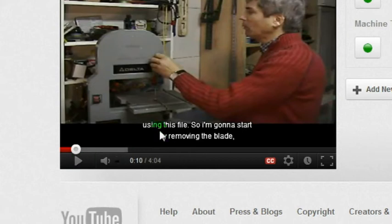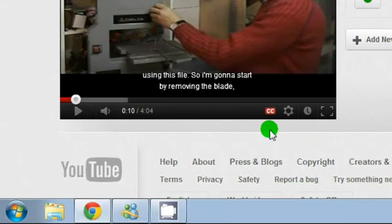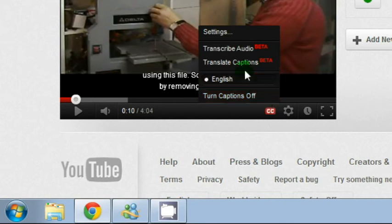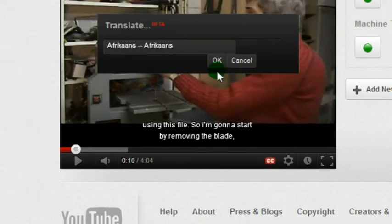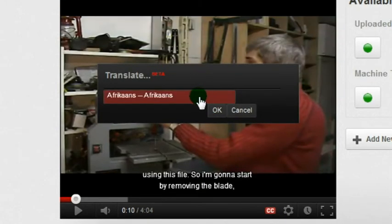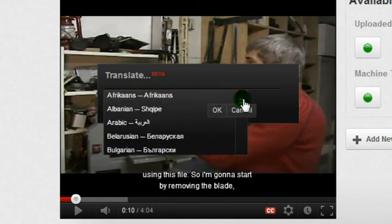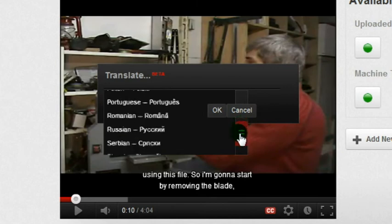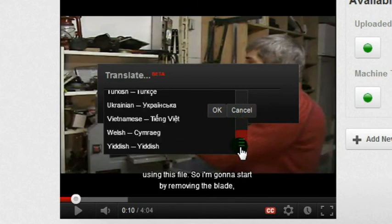We got captions. Now by selecting this CC closed caption symbol, it's possible to translate these captions into different languages. Just scroll down and hopefully you'll find your language. And that's how I created closed captions for my videos.